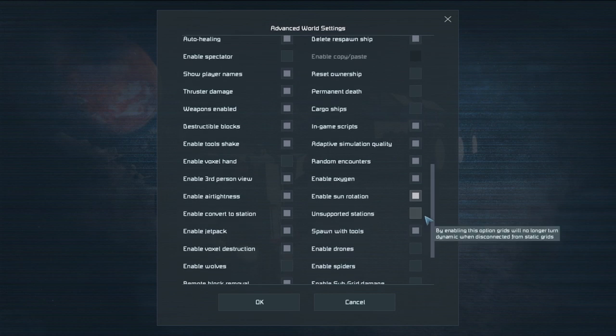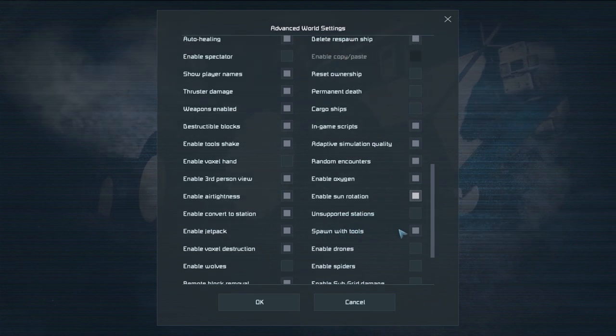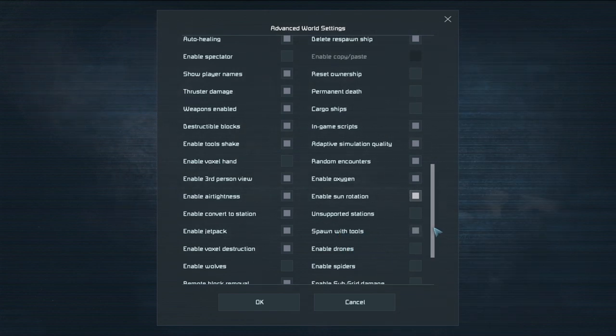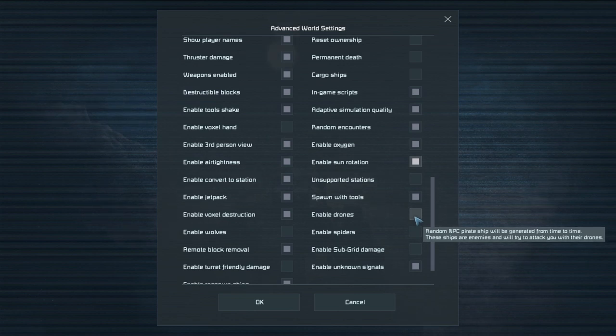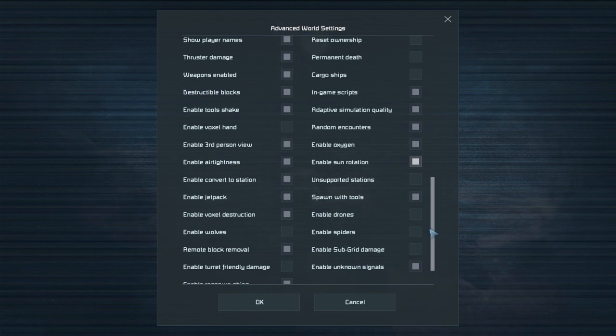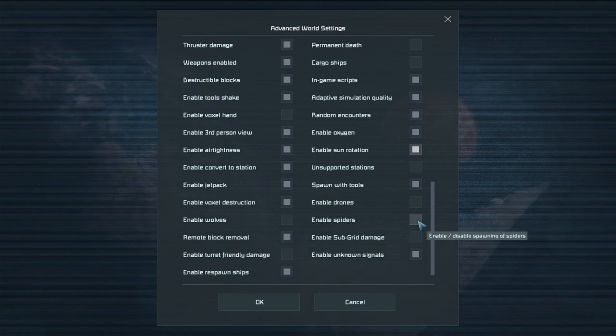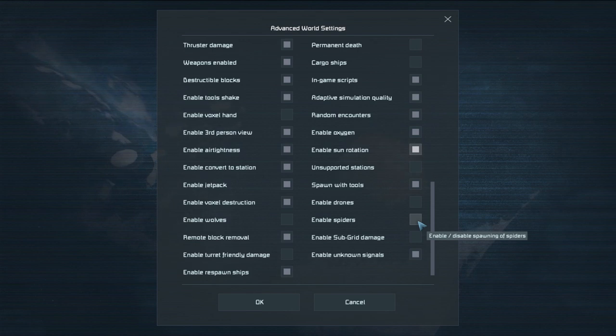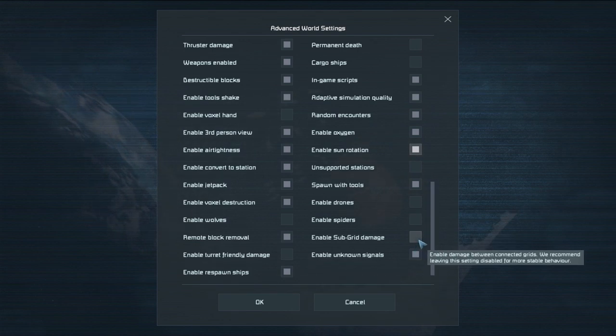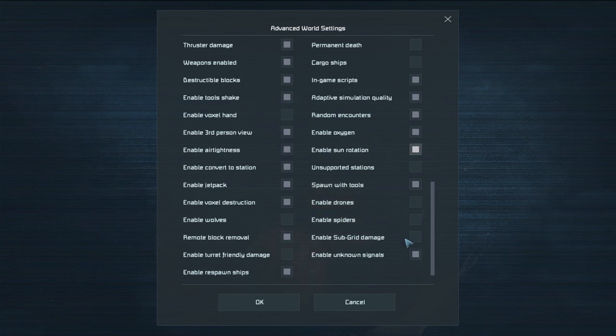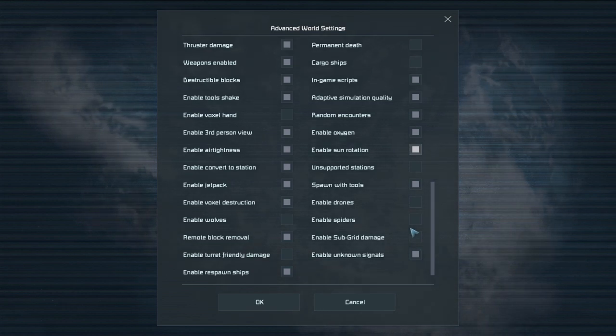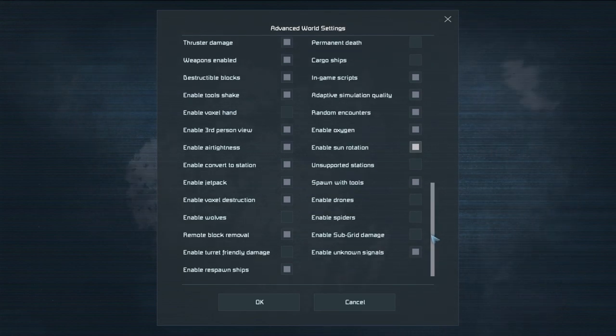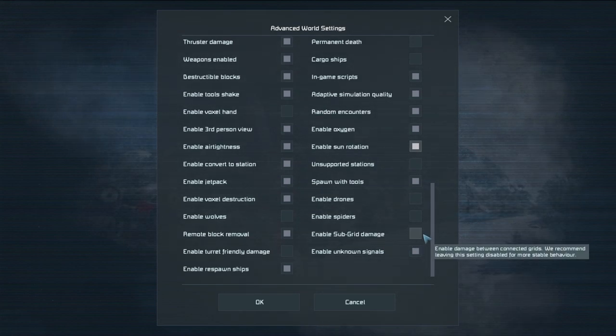Anyways unsupported stations. This one's another fun setting that I never turn on. Spawn with tools. So if you die do you want to spawn with the default starting tools? Enable drones. So do the space pirates attack you with drones? Yes or no? Enable spiders. So when you're on alien planet do spiders spawn and try to kill you. Enable sub grid damage rather. Not 100% sure what this one is but it's something to do with rotors and pistons and stuff. So when you have a sub grid like a rotor can that sub grid damage the main grid is what that is. I would just probably keep it off because I don't know much about it so I'll keep it off.